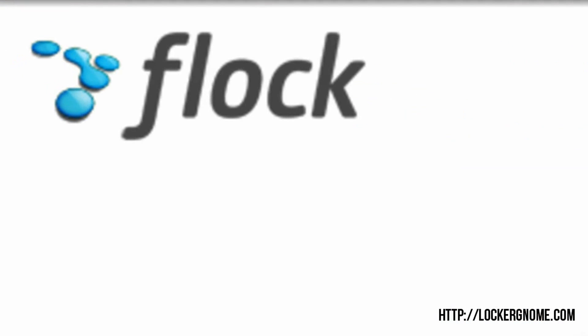Until next time, this has been MKBHD with a screencast for the LockerNome YouTube channel. I'll talk to you guys next week. Peace.